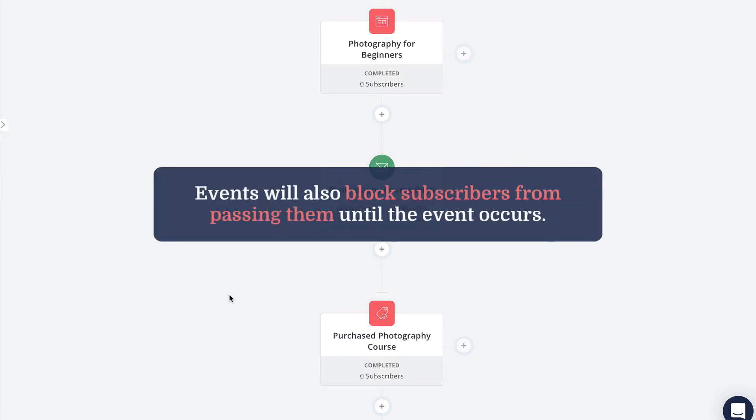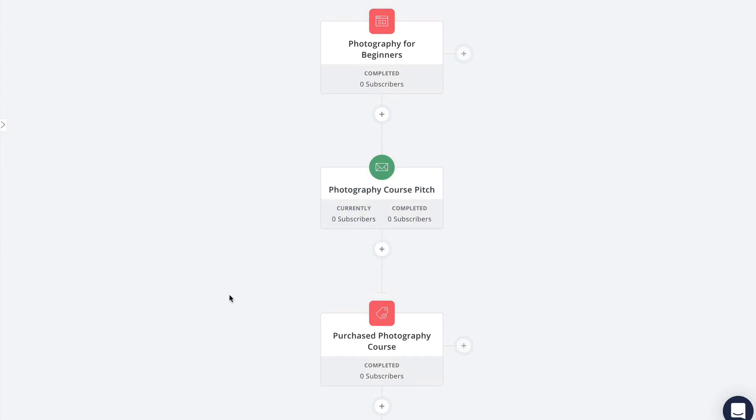Well, as of right now non-purchasers would stay at this point after completing the pitch sequence, and that's because events also act as a roadblock of sorts. Subscribers won't be able to pass them unless this event actually occurs.